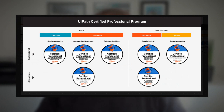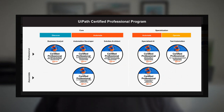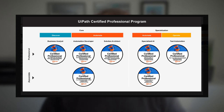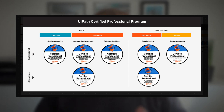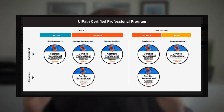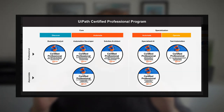Here we have the UiPath certification program as it is right now. There are two main areas: core and specialization. In specialization, they have a specialized AI track, and that track has two levels — the associate level, which is the introductory level, and the professional level, which is a lot more advanced.